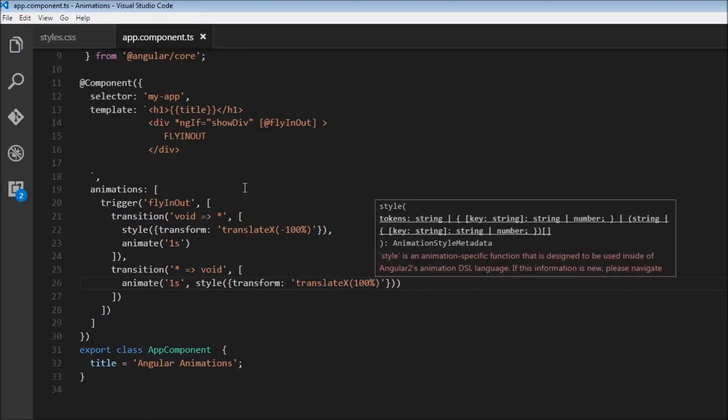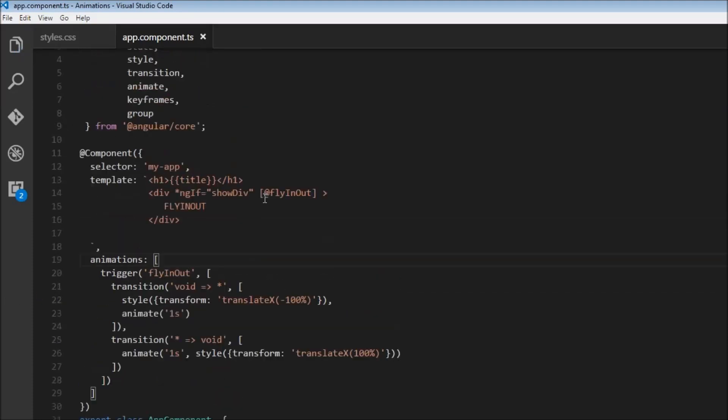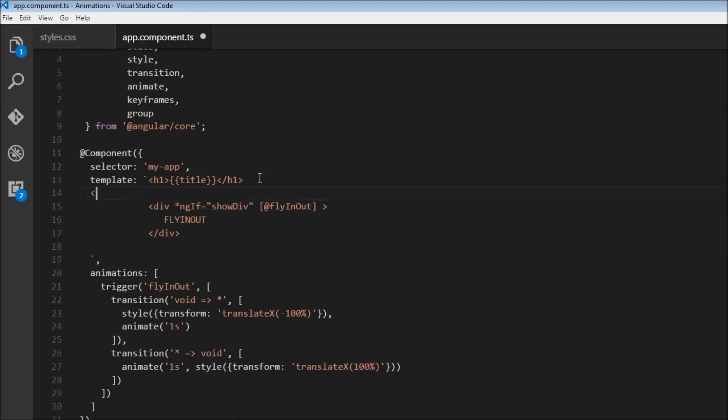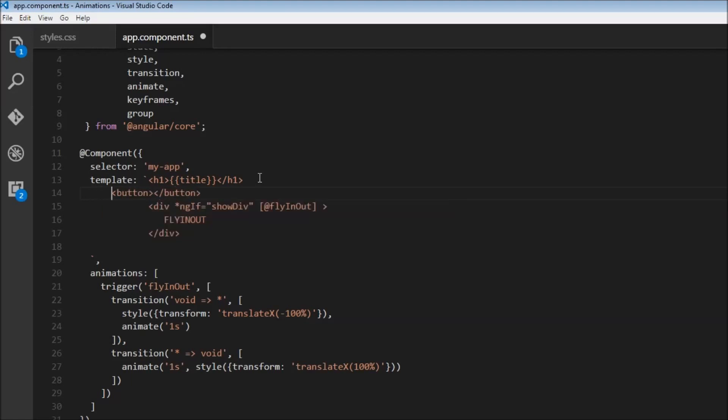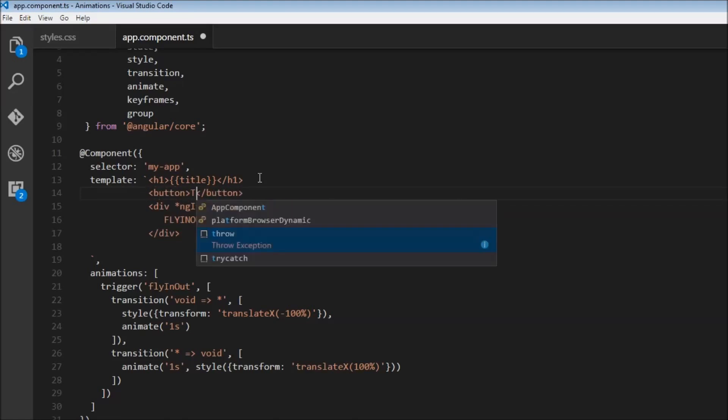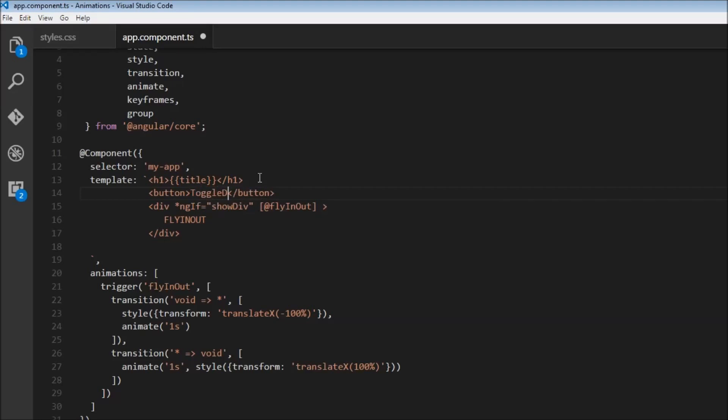Alright, now we can add a button that is going to toggle the value of show div between true and false. So over here, let's add that button, so button, button, and then over here, this is going to say toggle div.